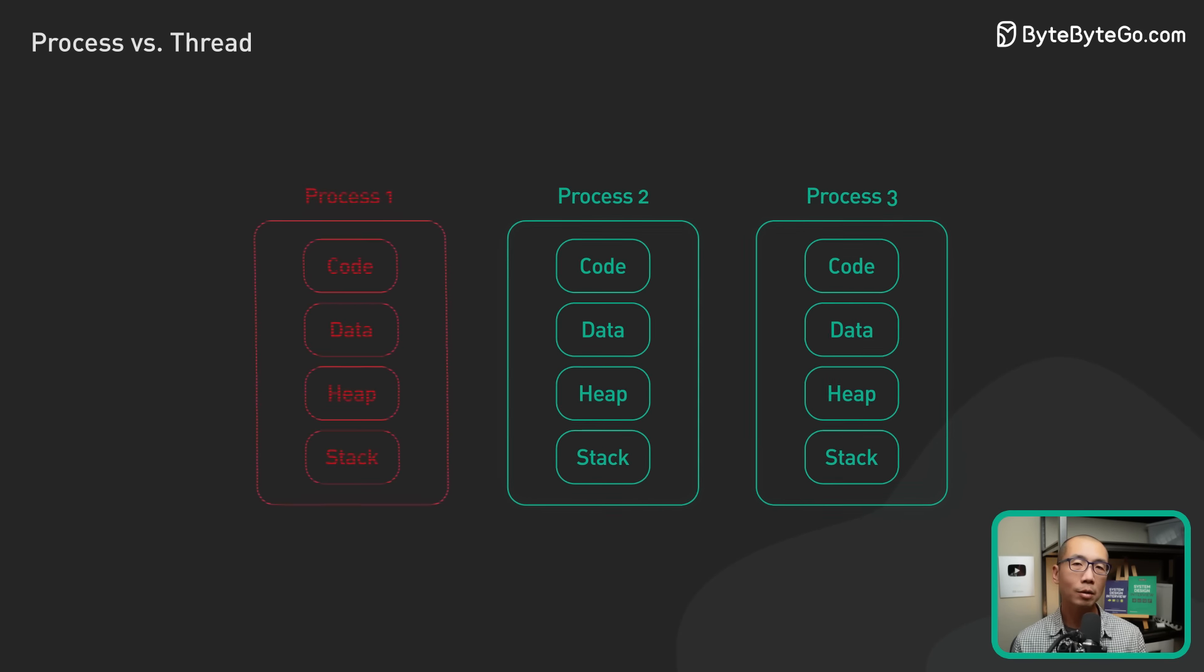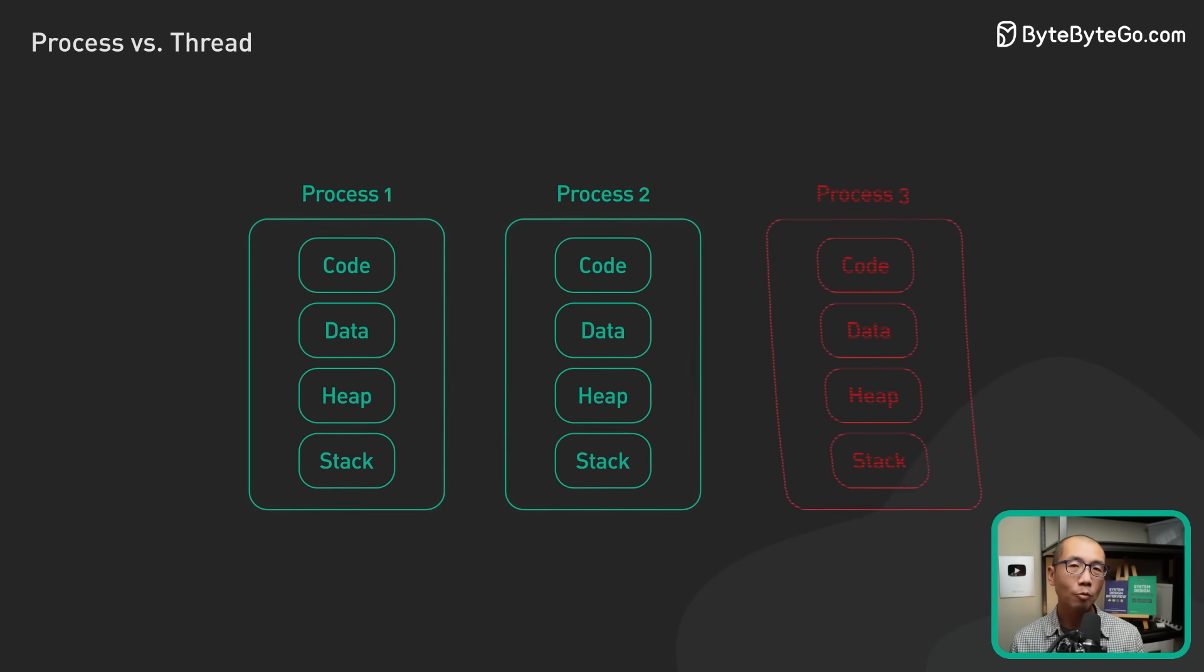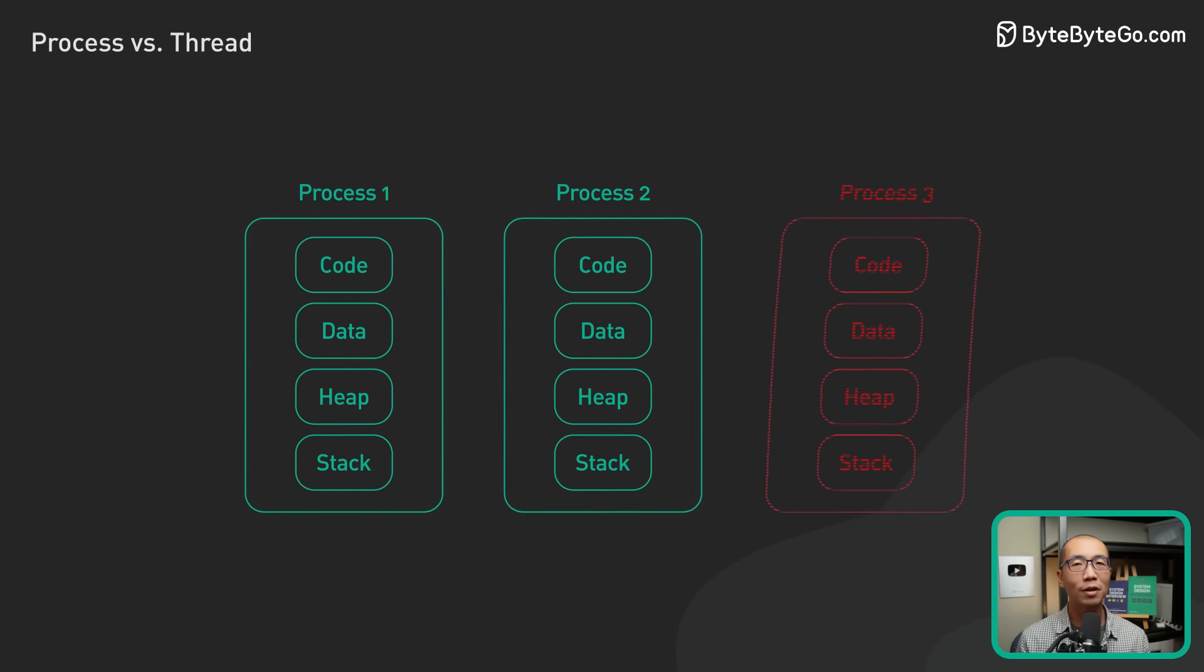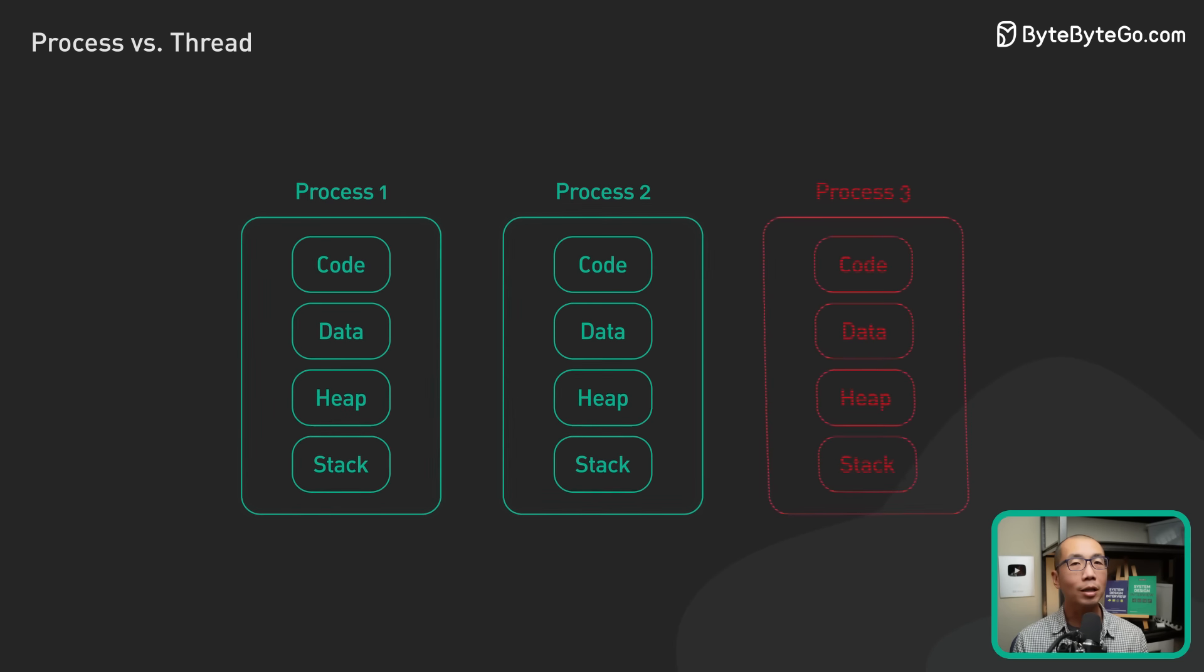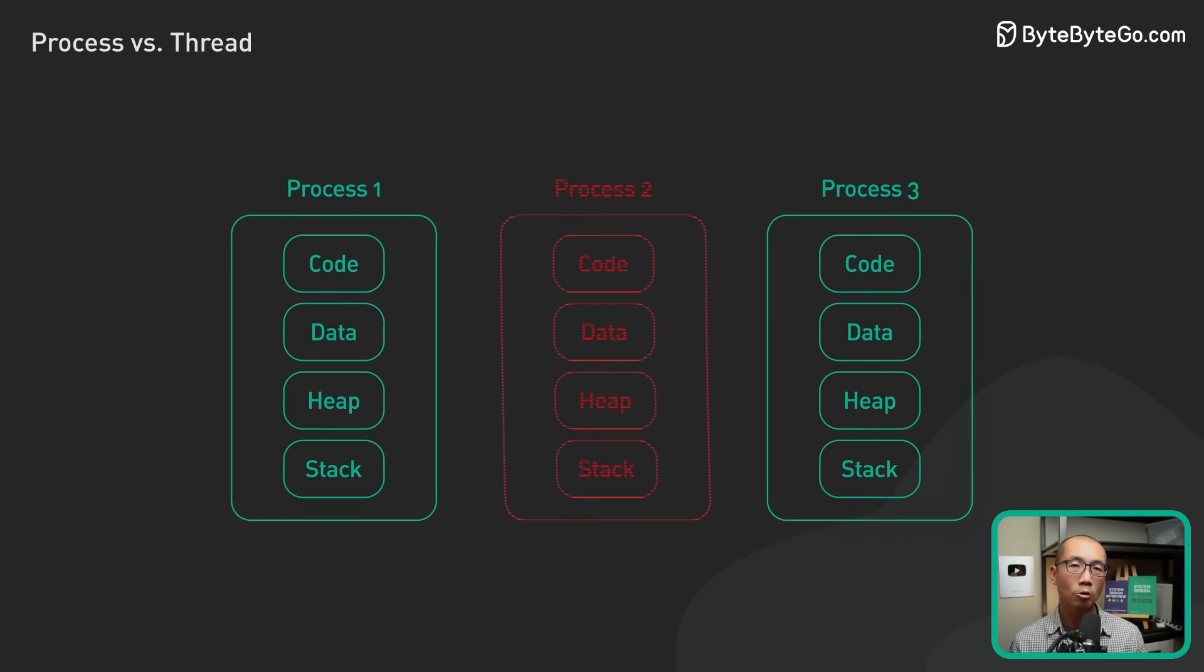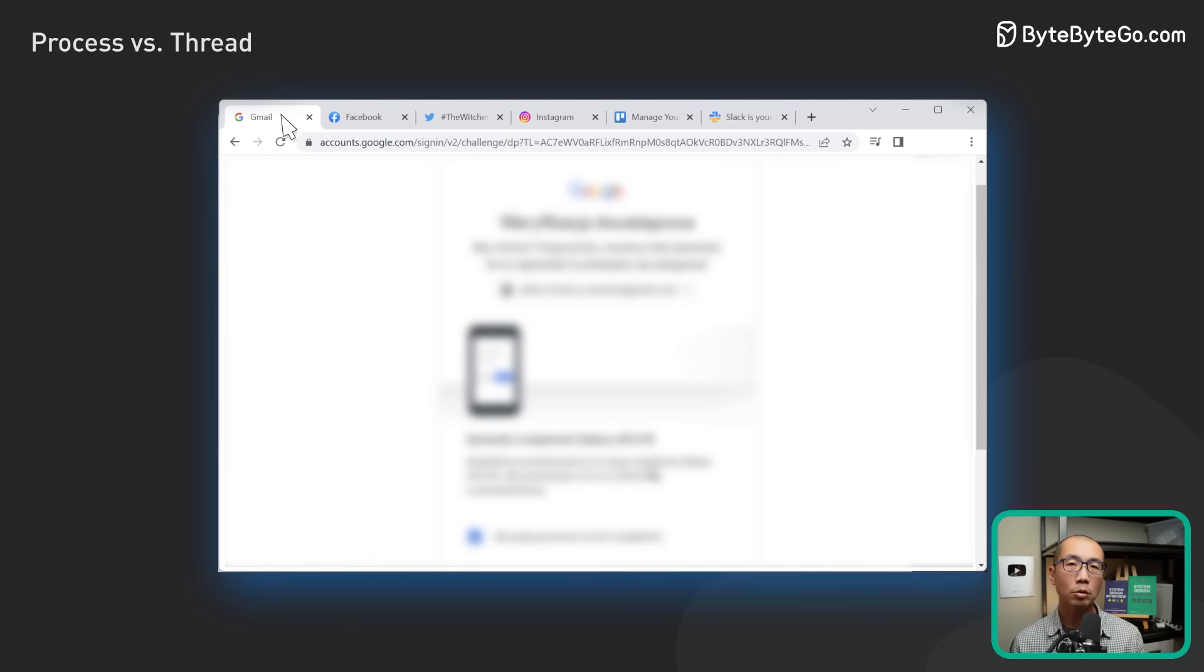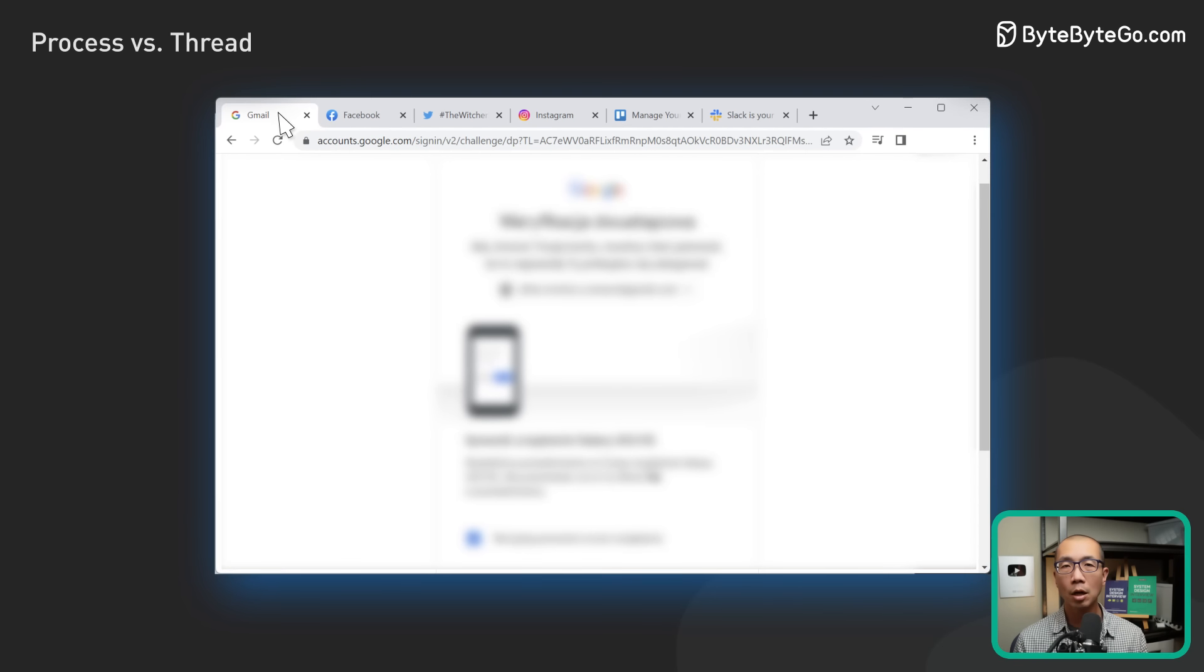An active process also includes the resources the program needs to run. These resources are managed by the operating system. Some examples are processor registers, program counters, stack pointers, memory pages assigned to the process for its heap and stack, etc.